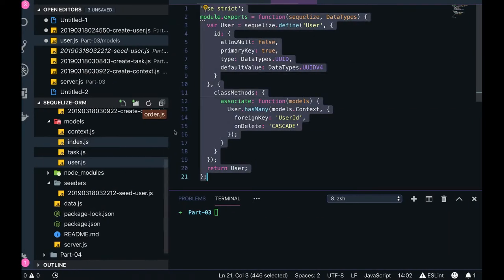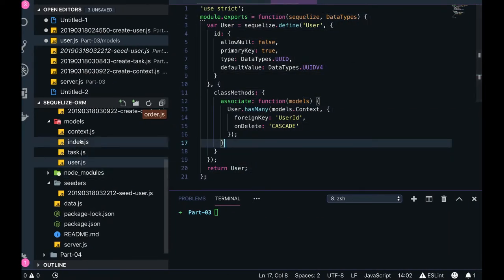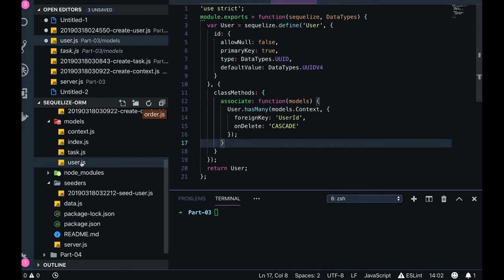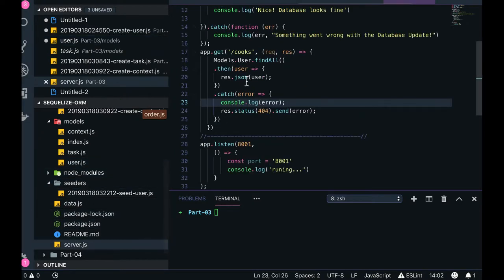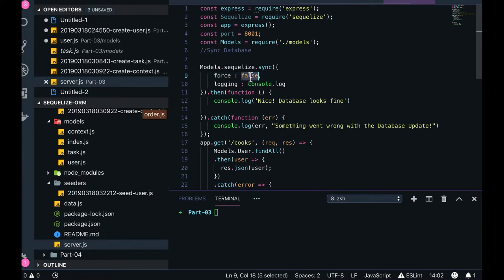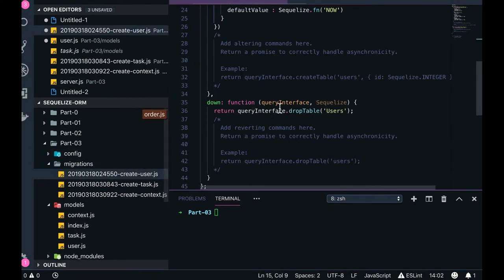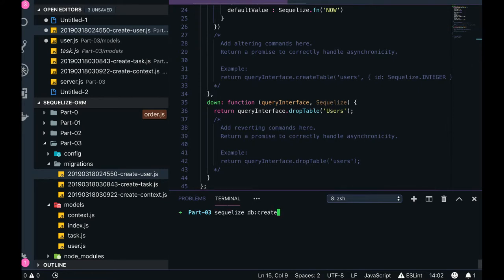When we look at this in the code it looks similar — we've already seen these models. But these models will not populate data in the database unless we set the sync flag to true, because it will just drop the database and create the relationships for you. We want to keep it as false, and instead we will create the relationships from associations by creating a new migration.